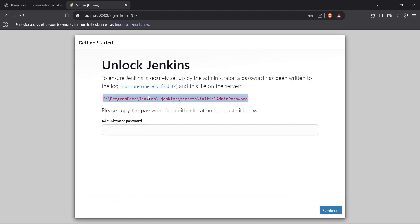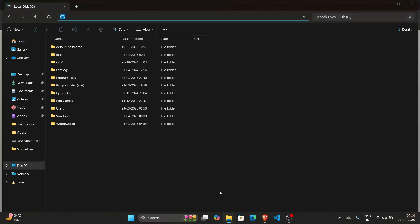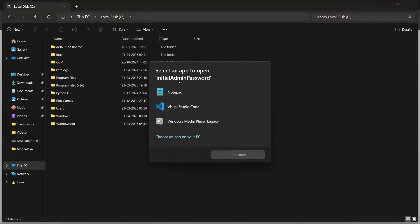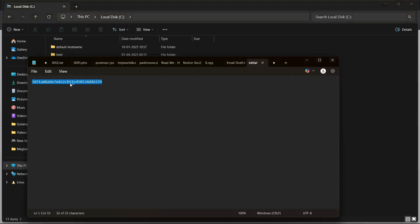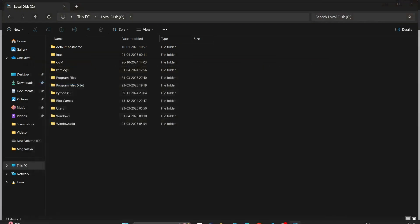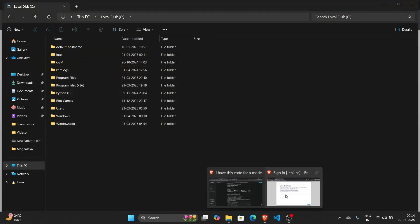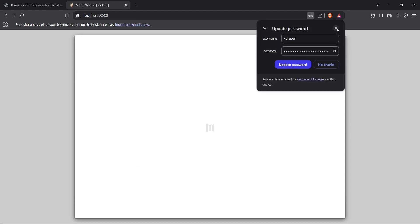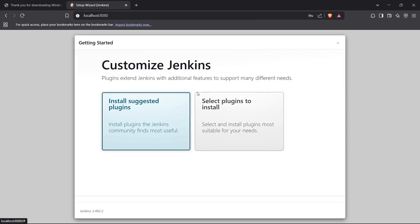I'll copy this path right here, go inside my folder, and paste the path. It will ask me to open this file — I'll choose Notepad, and this is the password right here. I'll copy this password and paste it in Jenkins — this should log me in to my Jenkins server. And perfect, we have logged into Jenkins.